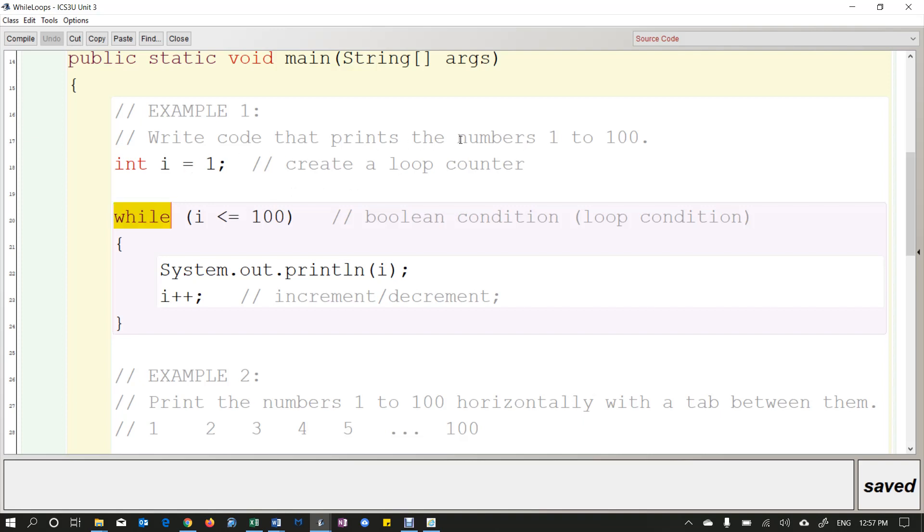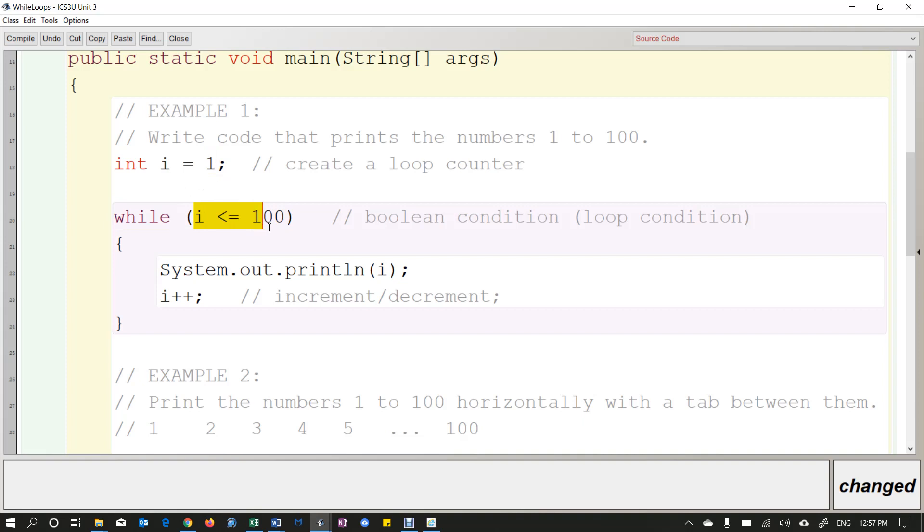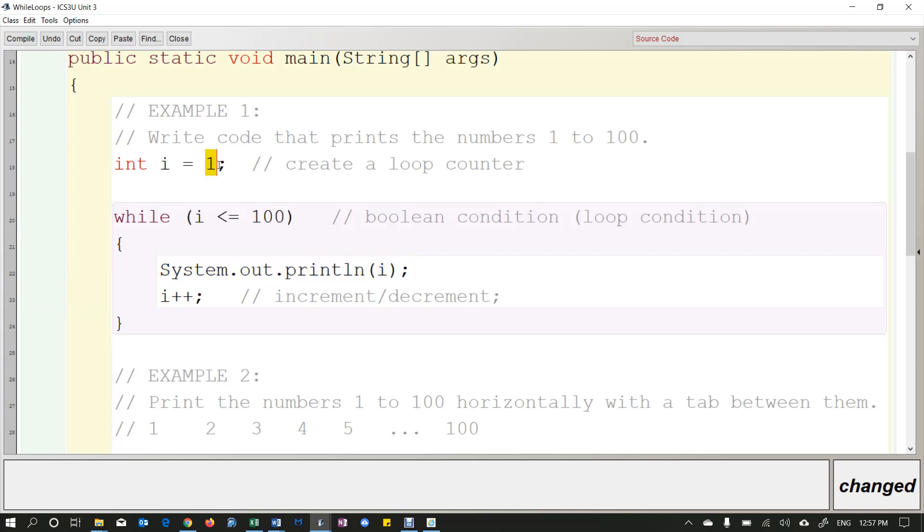So last class we did things that were simple like printing the numbers 1 to 100. To do this we need three main things. We need to create a loop variable or a loop counter, so that can be any variable like x, i, or even a word like num. Then you assign it to a beginning value. And then we need the word while with a boolean expression, a condition on which we keep running the loop. So basically as long as i is less than or equal to 100, I'm going to continue this loop.